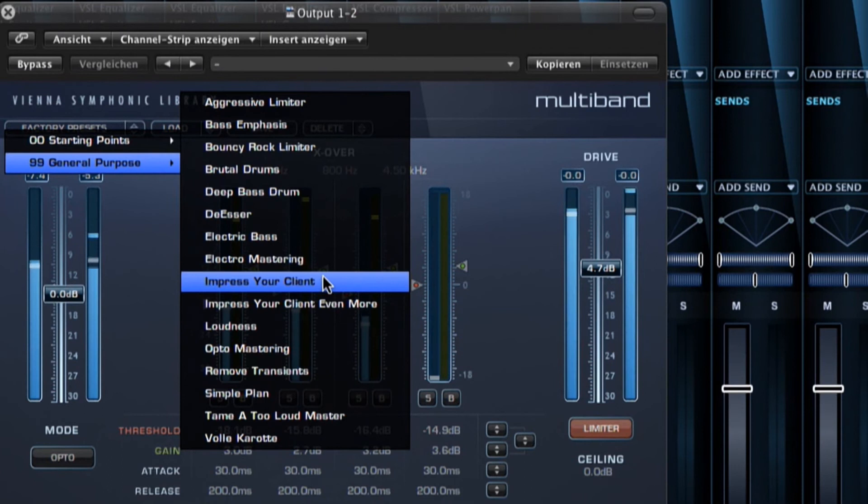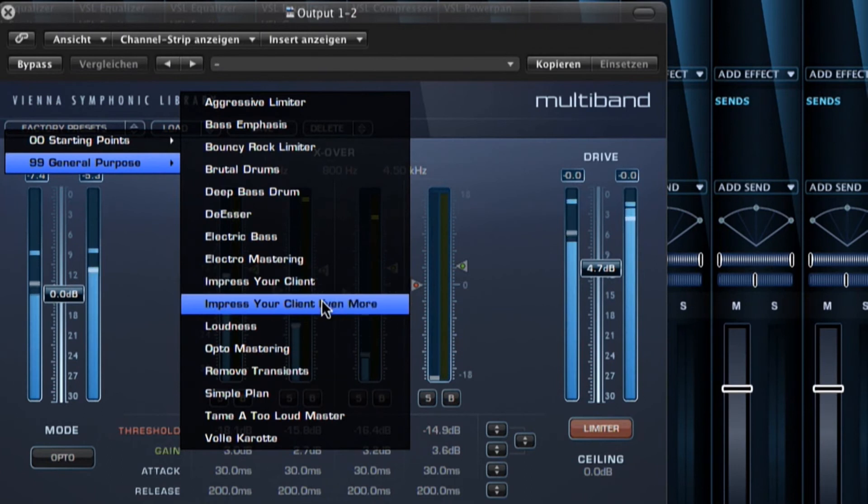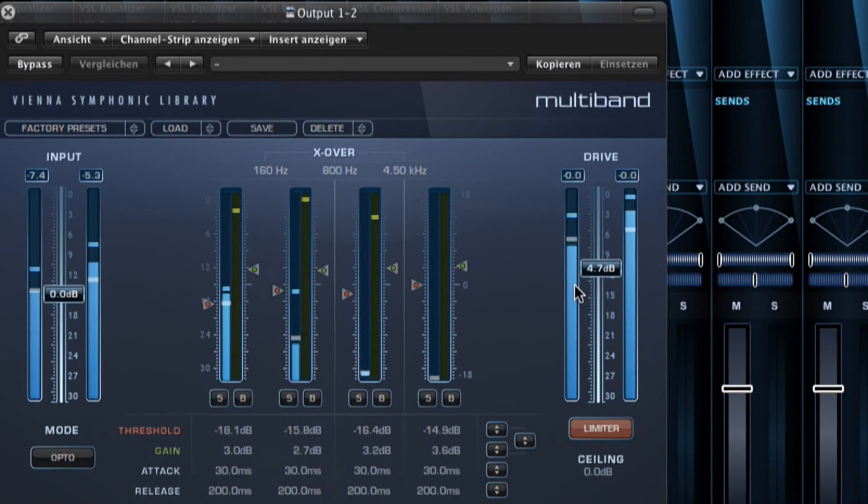In combination with the master equalizer, it's a great tool for mastering purposes and can fix almost every mix.